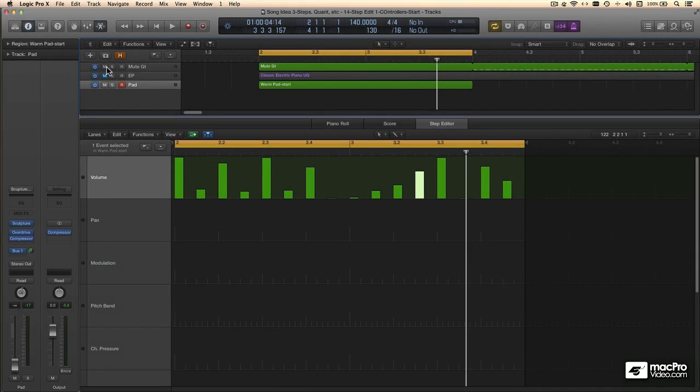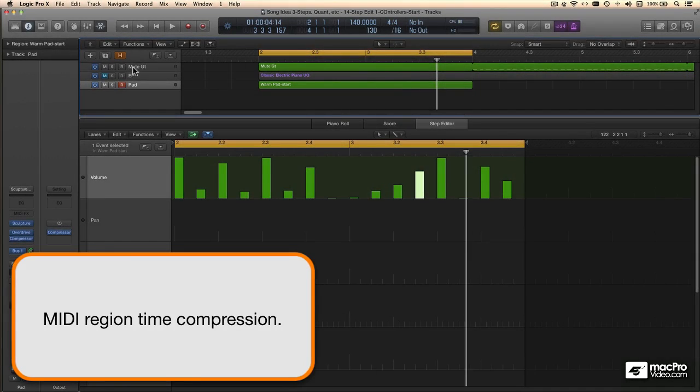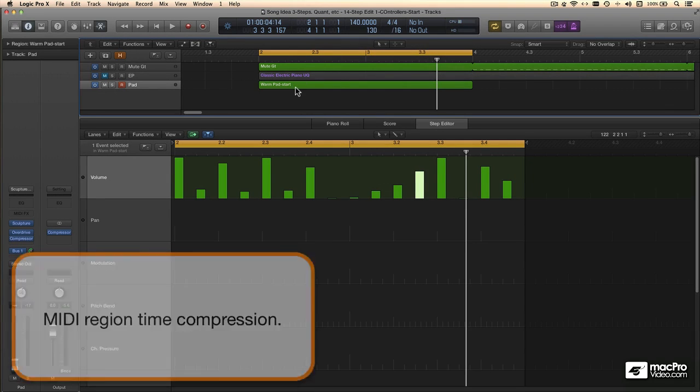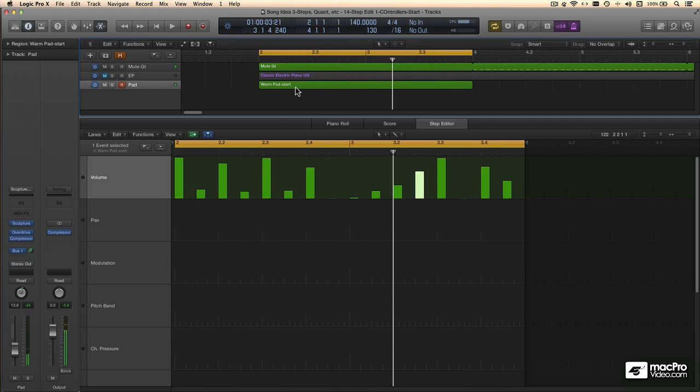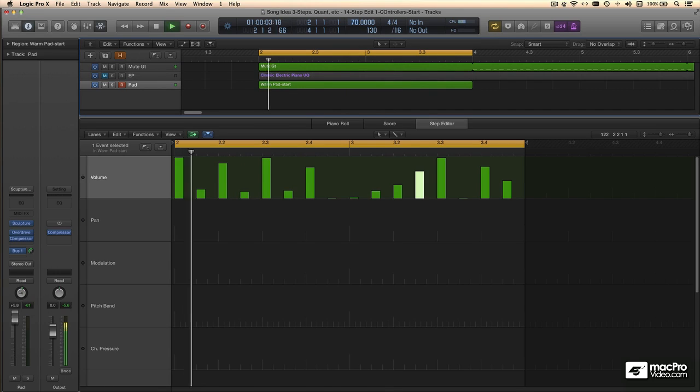I programmed this pad tremolo before I got into my muted guitar part, which is really a half-time feel. So playing at 140 gives me a muted guitar at double the tempo, and I have to go back to 70 beats per minute.